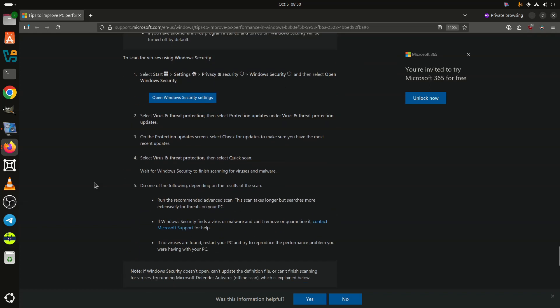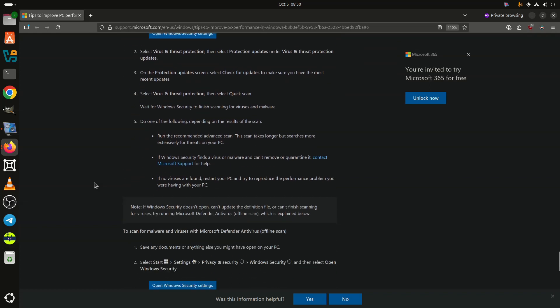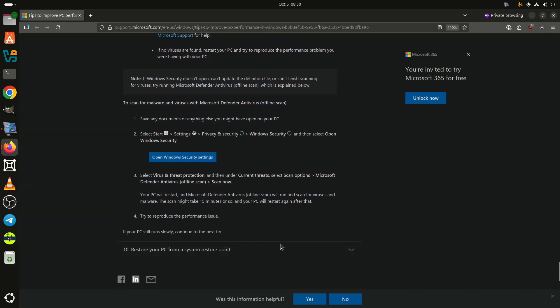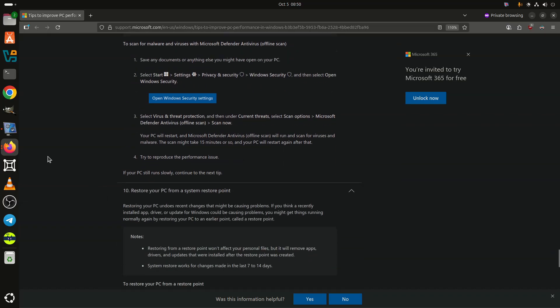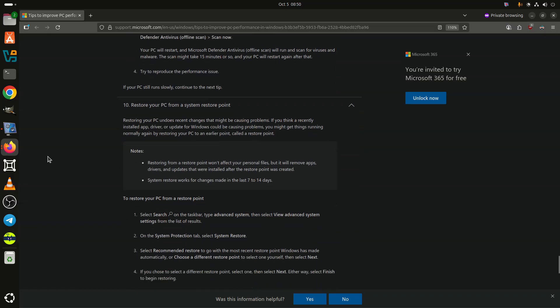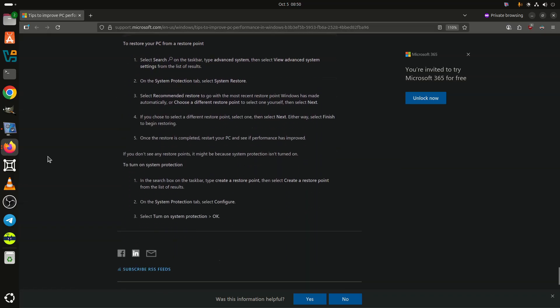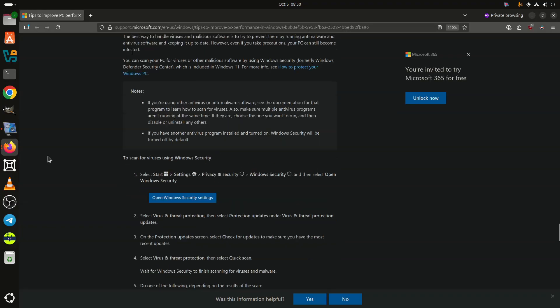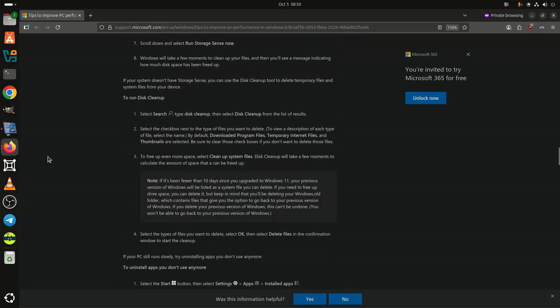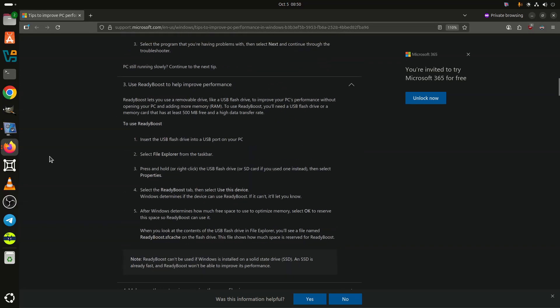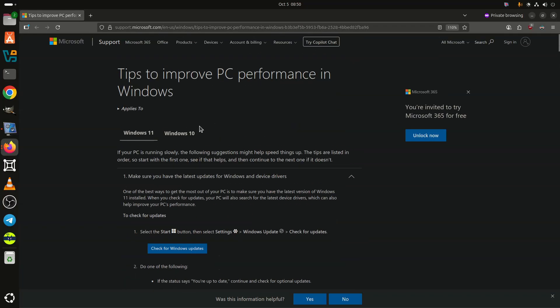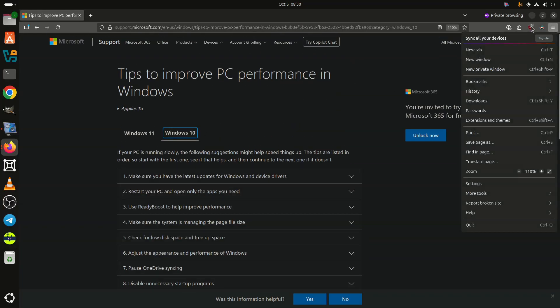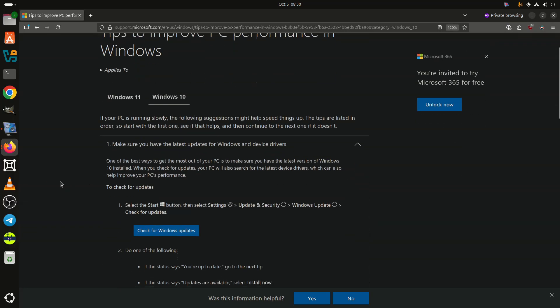It writes: OneDrive by default syncs files. This lets you get to your files from any device that can connect to the internet, and it helps make sure your files are backed up in case your PC is ever damaged or lost. However, syncing can slow down your PC. You can pause OneDrive syncing temporarily and see if it helps improve your PC performance. Perhaps with the new redesigned OneDrive app, this will be less of an issue.